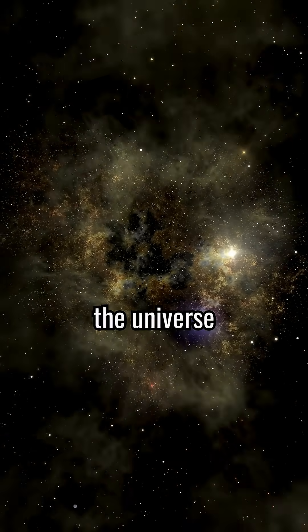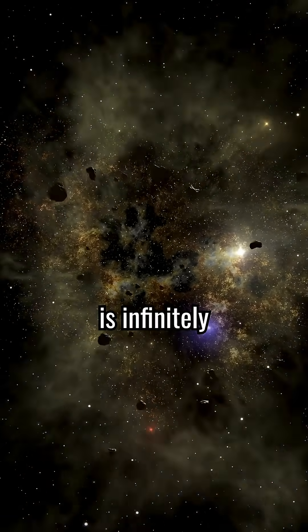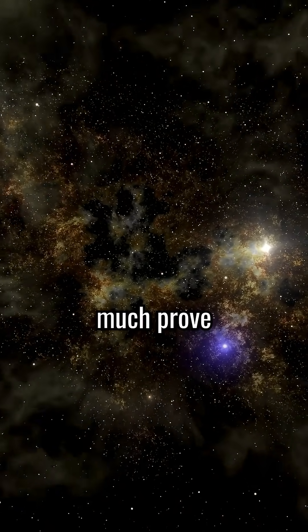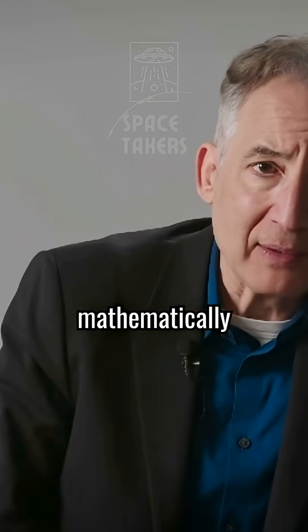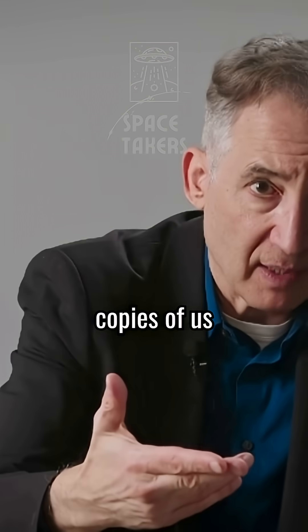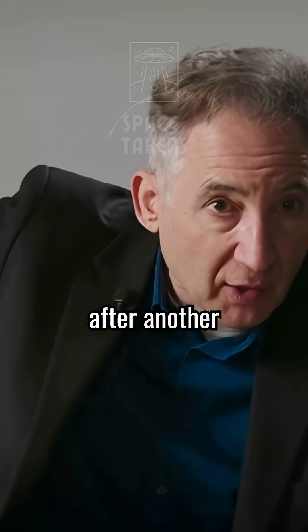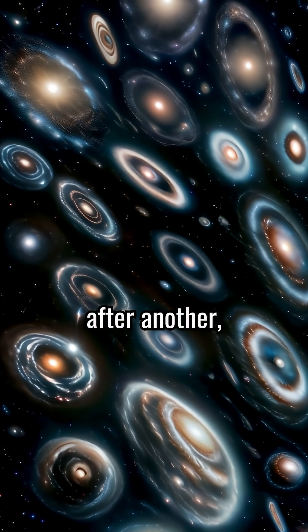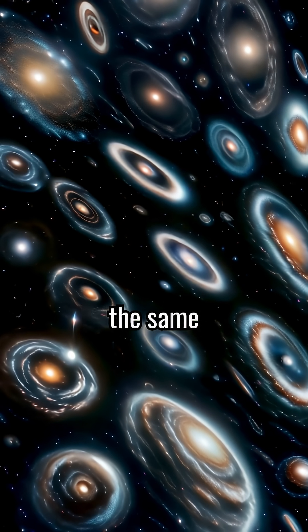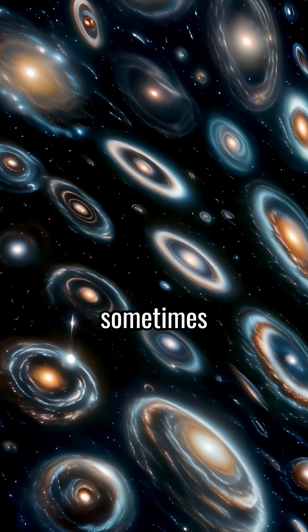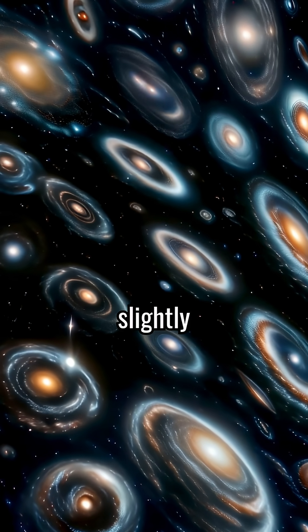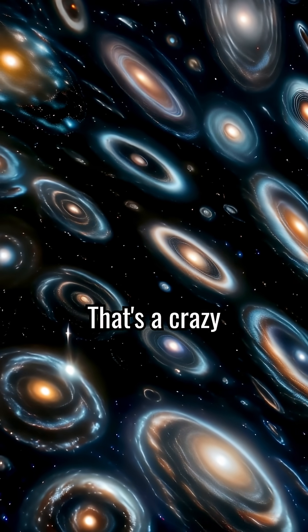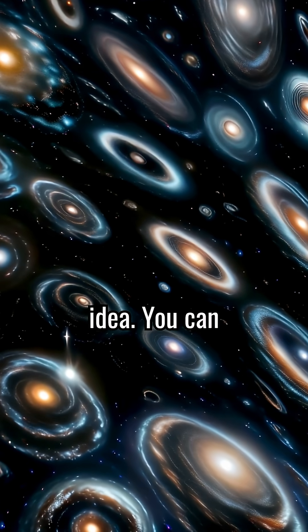If the universe is infinitely big, then you can pretty much prove mathematically that there'd be infinite copies of us out there, one after another after another, sometimes having exactly the same conversations, sometimes having slightly different conversations. That's a crazy idea.